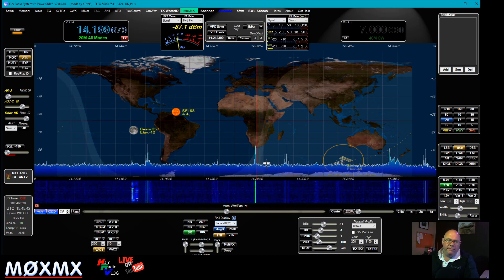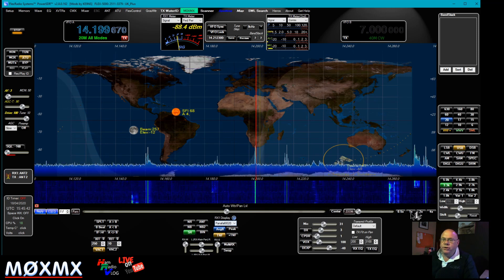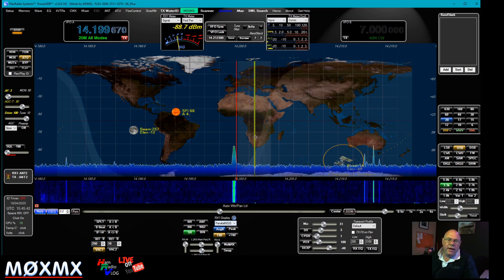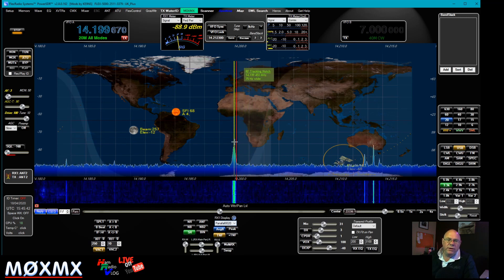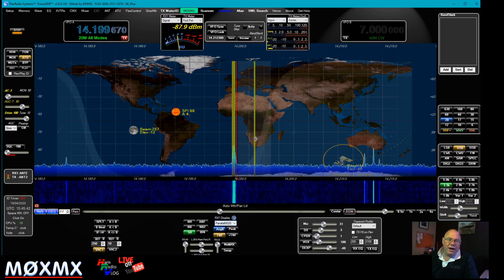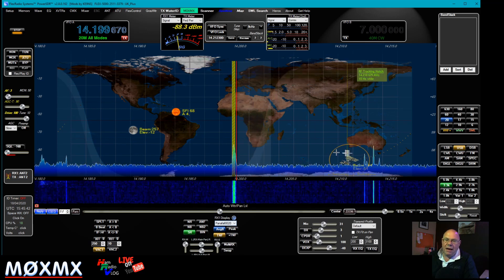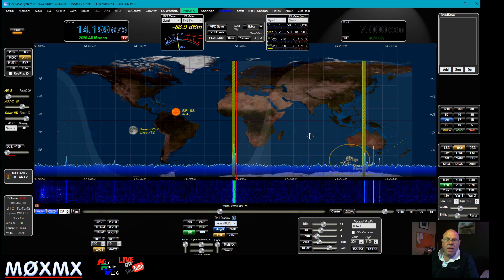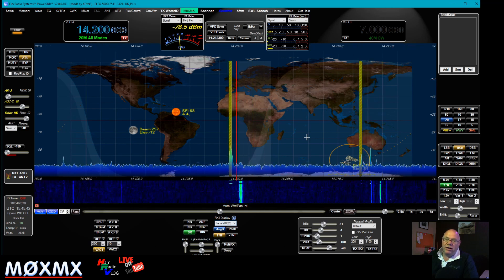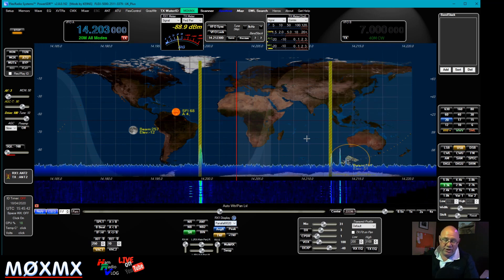Let me show you this very quickly because I think it's super sexy. I've just clicked on the TNF — the tracking notch filter — and we can move it around. If we want to get rid of a particular interference, we can park the notch filter over it. As a tracking notch filter, we can then move frequency and the notch filter actually stays over that particular interference. I think that is just so good.